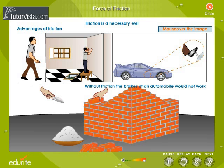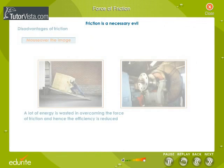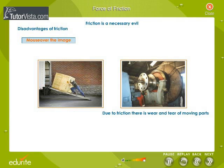Friction is considered as an evil because a lot of energy is wasted in overcoming the force of friction, and hence the efficiency is reduced. Due to friction, there is wear and tear of moving parts.